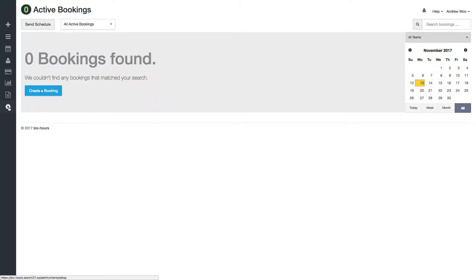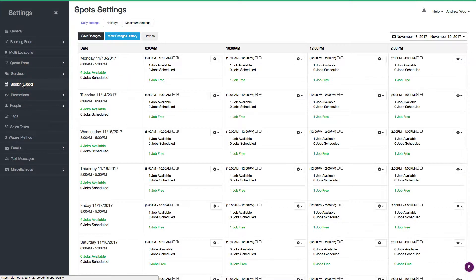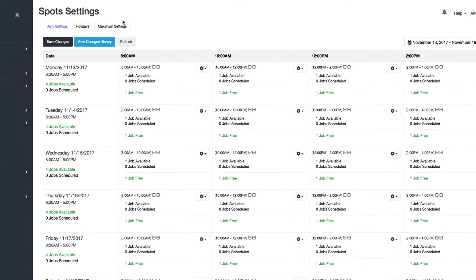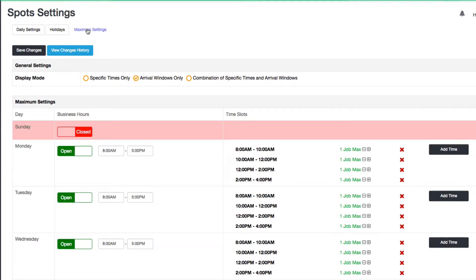First you want to go to settings here and click on booking spots. Then you want to go to your maximum settings tab.